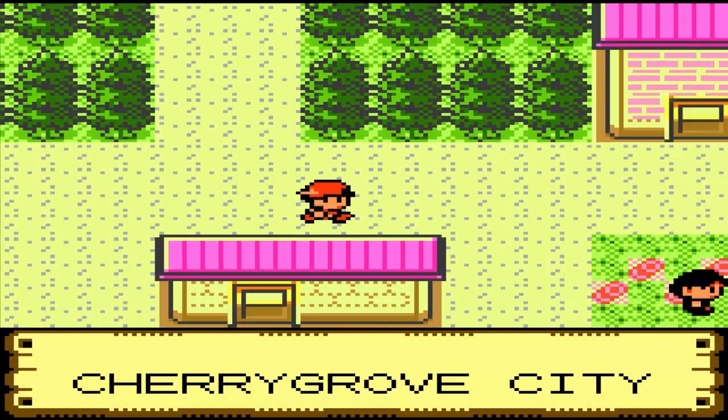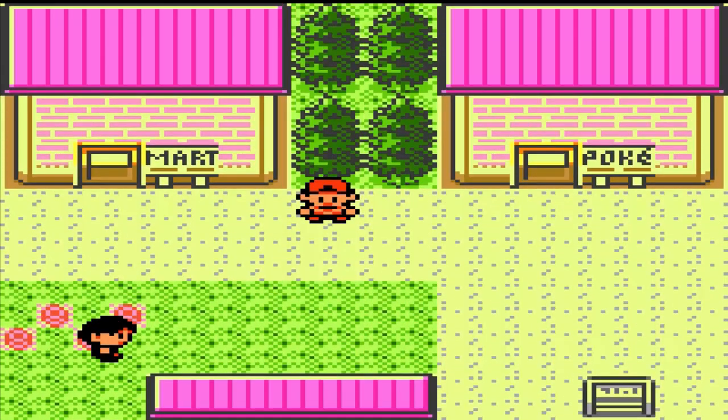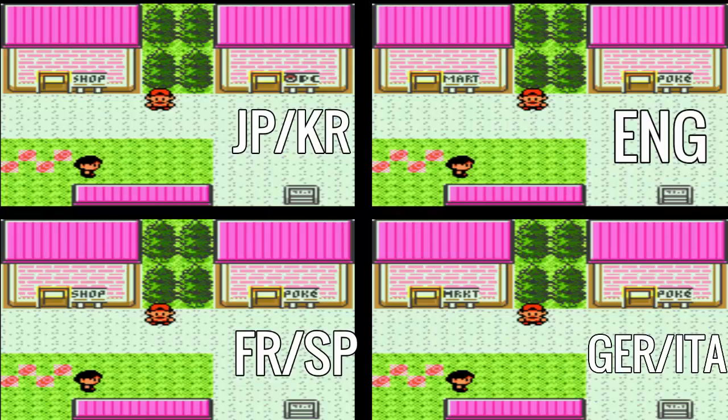Now let's get away from the menus and look at the overworld, specifically Pokemon Centers and PokeMarts. On screen are images for multiple regions: first the Japanese and Korean games, then English, then French and Spanish, and finally German and Italian. The European titles are all essentially the same, just with the names of the PokeMart changed slightly. The Japanese and Korean titles also have the Pokeball logo on the Pokemon Center.